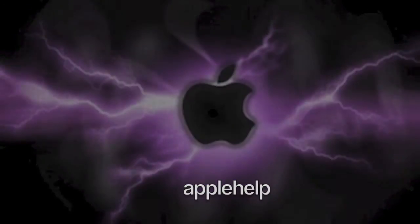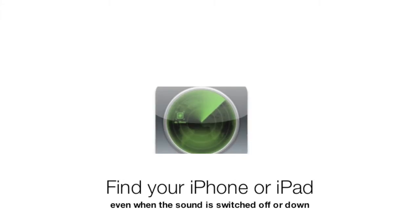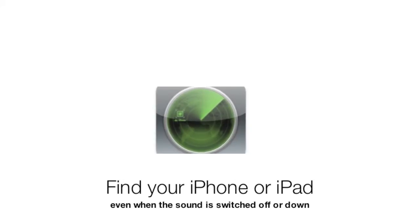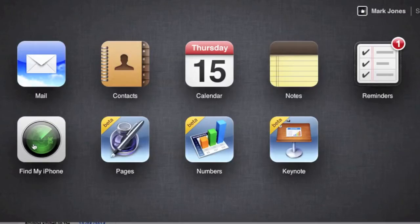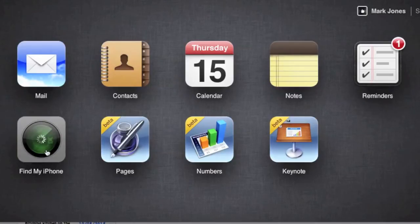Hi folks, this is Apple Help and in today's video we're going to be showing you how you can find your iPhone or iPad even if the sound is switched off to silent or mute.